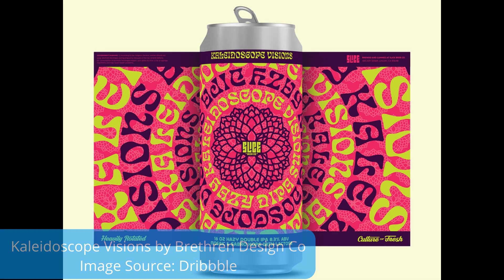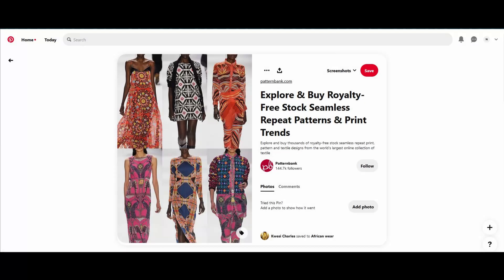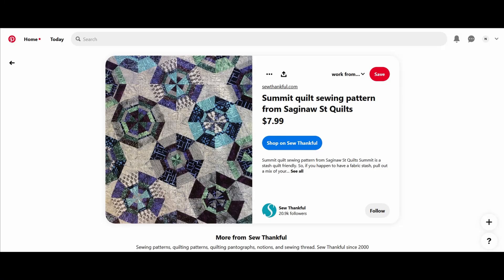Graphic designers, fashion designers, quilt makers, and more use kaleidoscope patterns in their work.